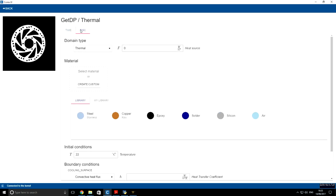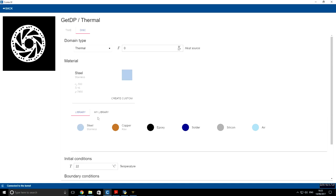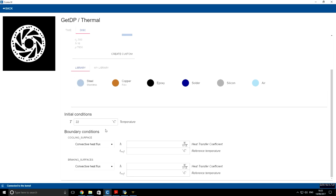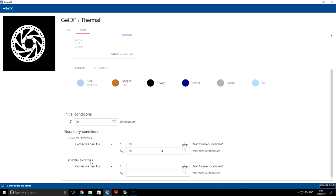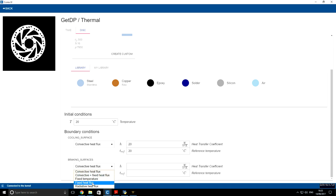Next we have to specify material for disk. We will use steel. For initial conditions we will use 20 degrees. For cooling surface we will keep the same convective heat flux. This heat transfer coefficient will be set to 20 and temperature also will be 20. For braking surfaces we will use fixed heat flux condition.